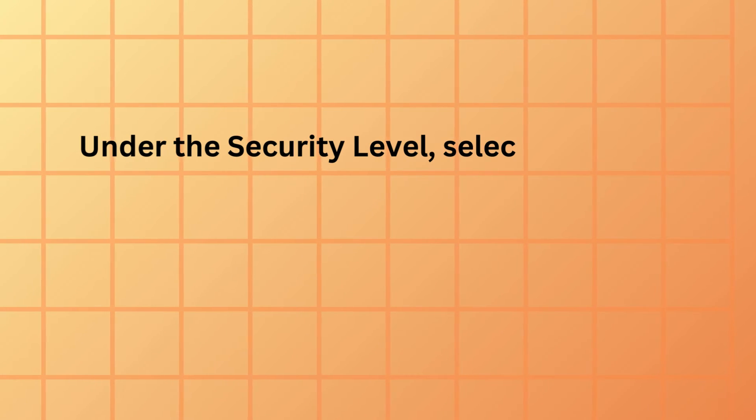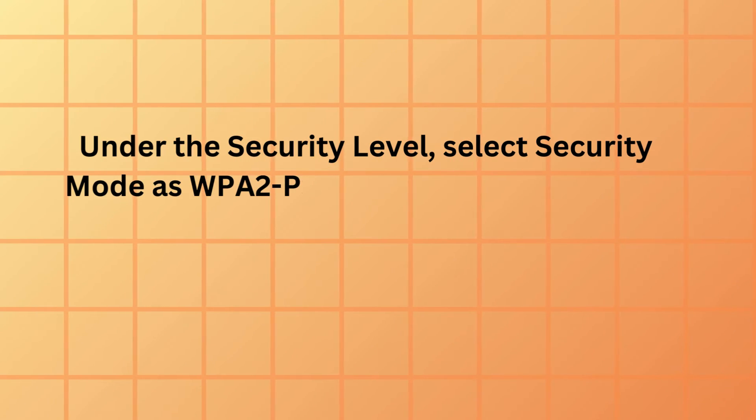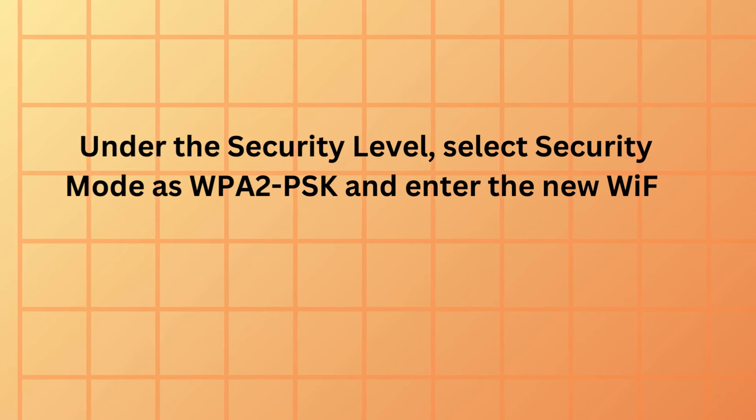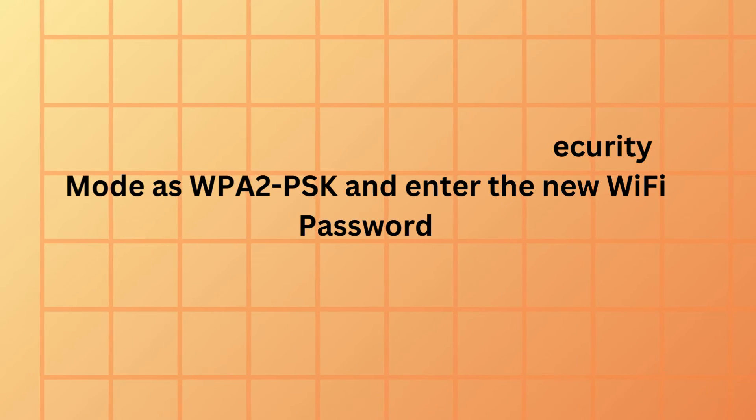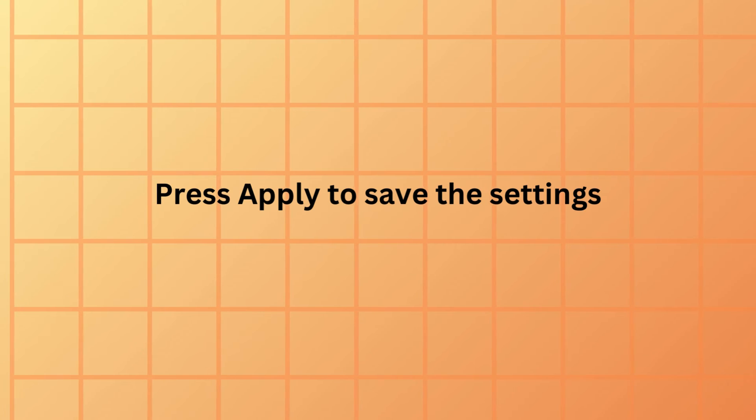Under the security level, select security mode as WPA2-PSK and enter the new Wi-Fi password. Press apply to save the settings.